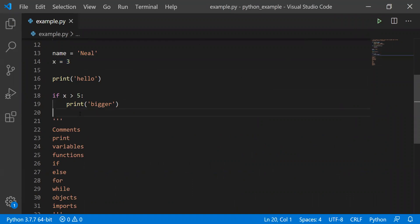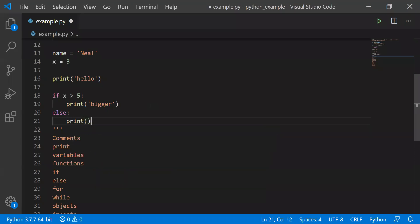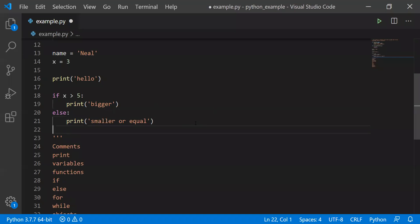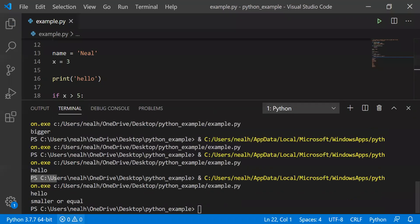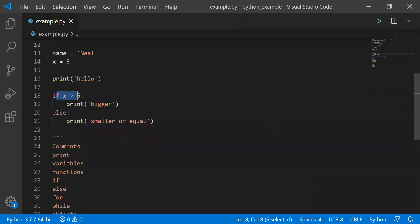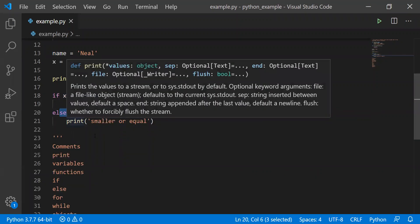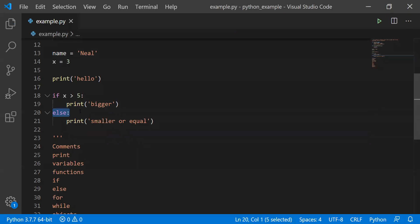Suppose I want to do something if it's not bigger — the obvious thing would be to print 'smaller', actually 'smaller or equal'. You've got to be specific about these things. So now if I run it, it prints 'smaller or equal'. It will do one or the other of if and else — it's always going to do one of them. Else means otherwise: if not the first thing, then do the second thing.